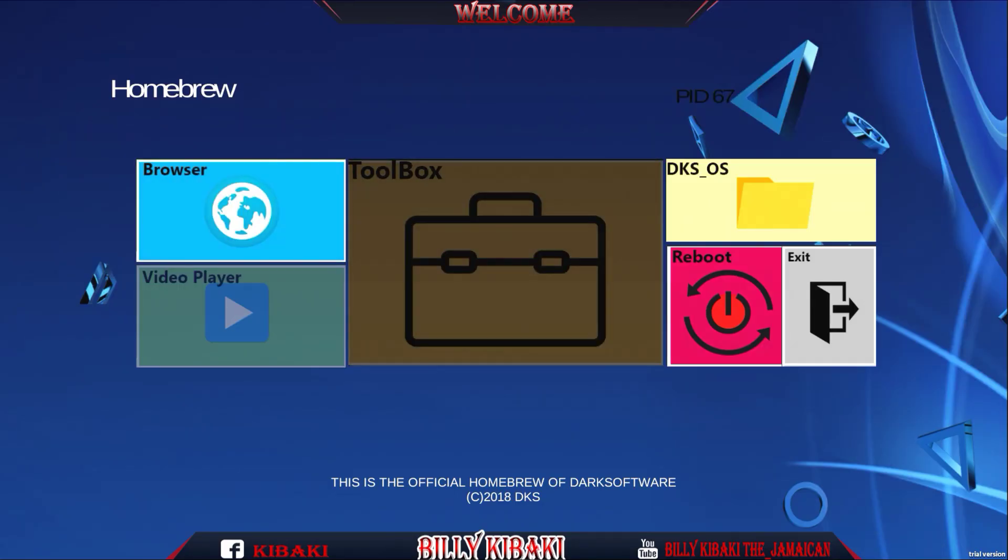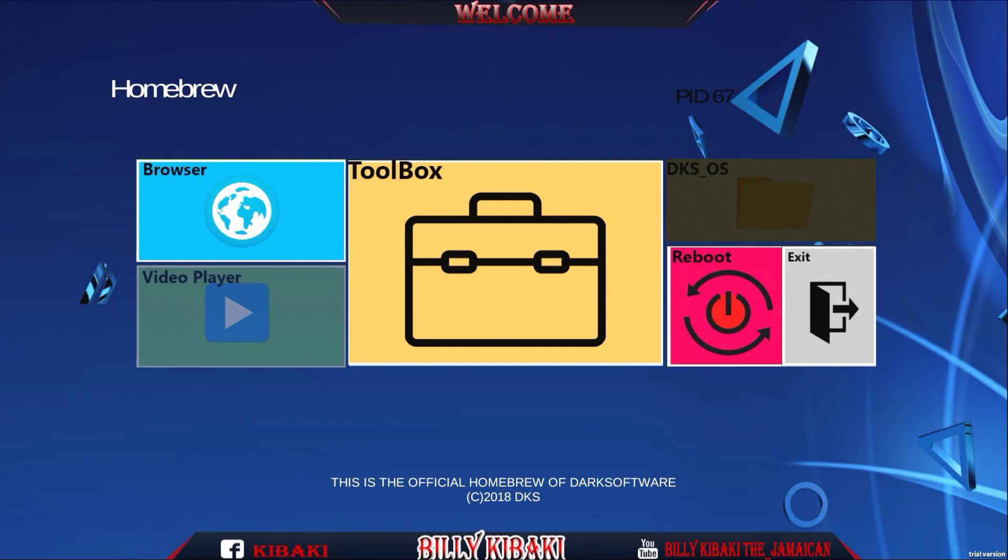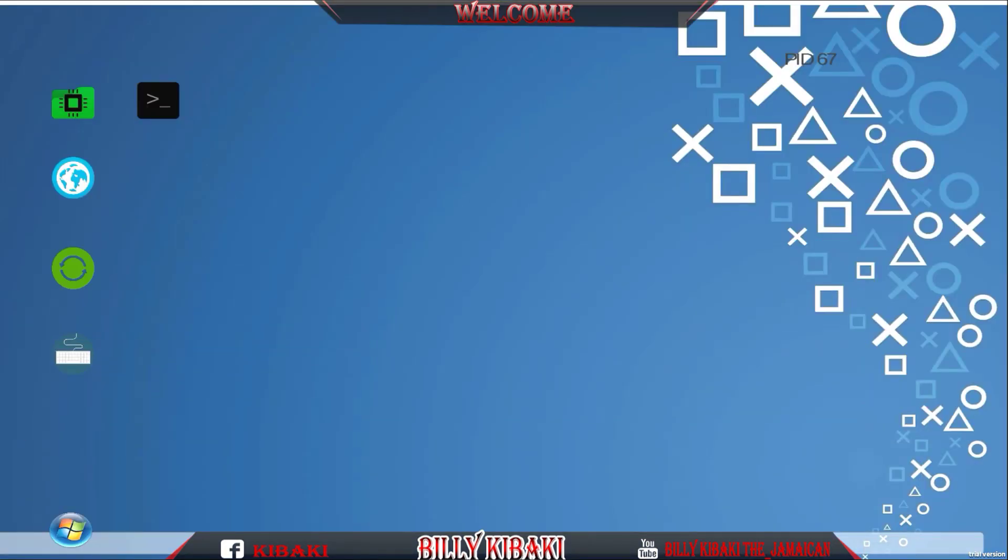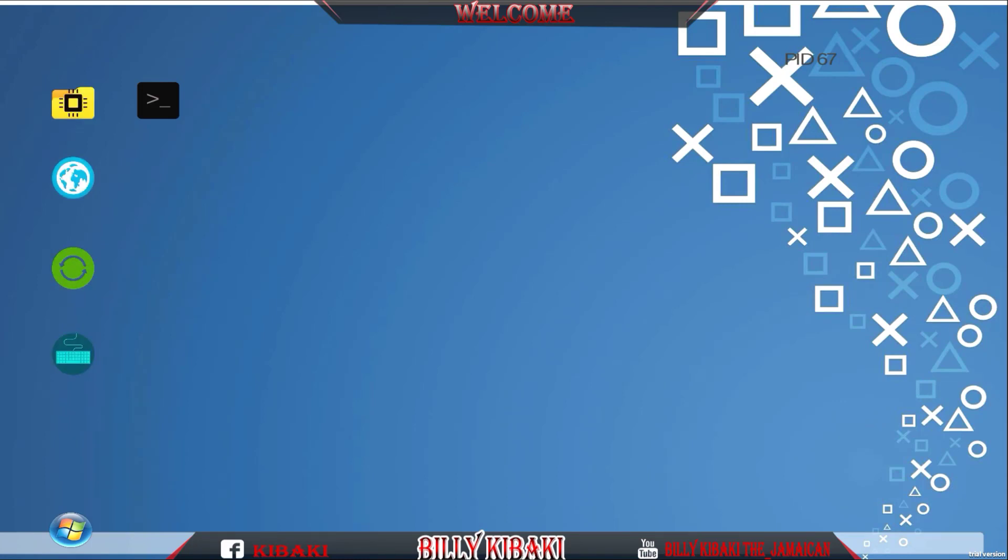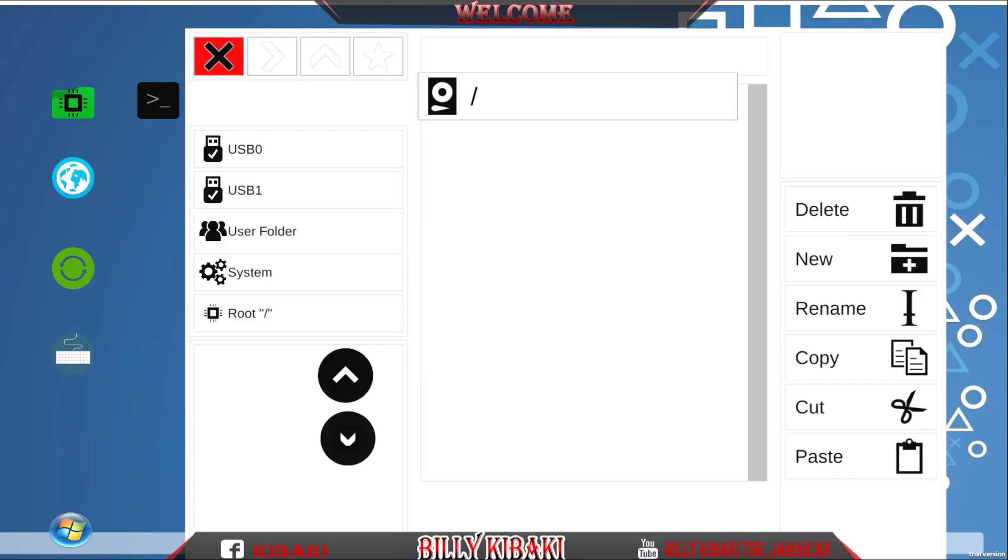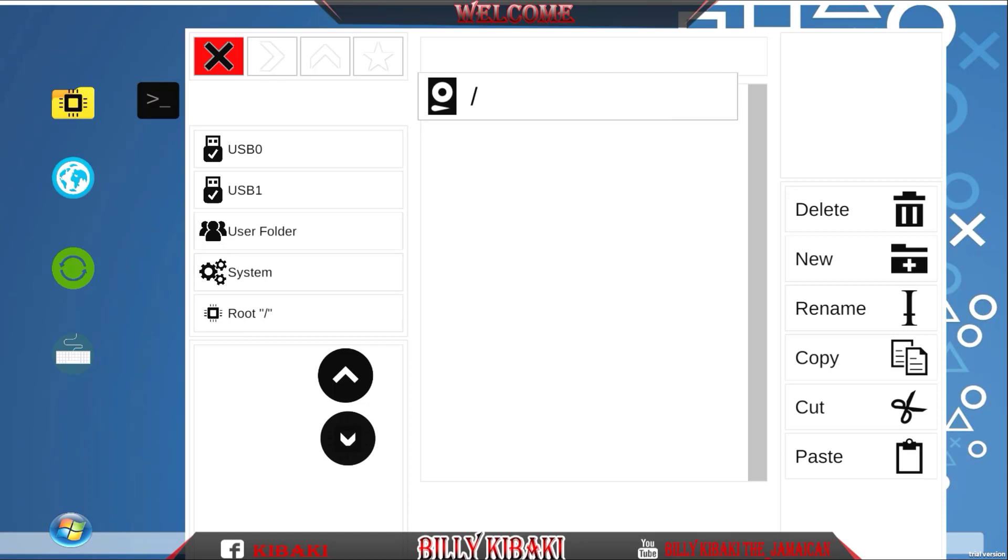As I said guys, it's like Multiman but for your PS4 because we do have a section like this in Multiman for PS3. I'm not sure if you guys can see that those icons are being selected on the left hand side. So if we select the folder up top, we have a little layout just like Multiman. It shows like the USB1, USB2, user folder, system and the root.